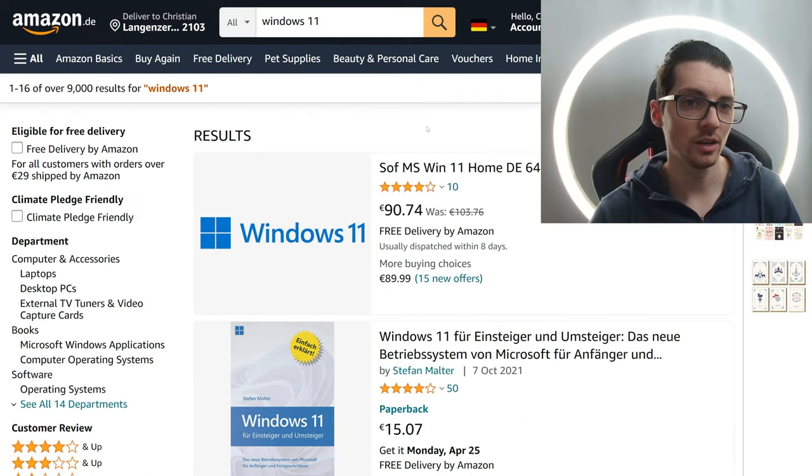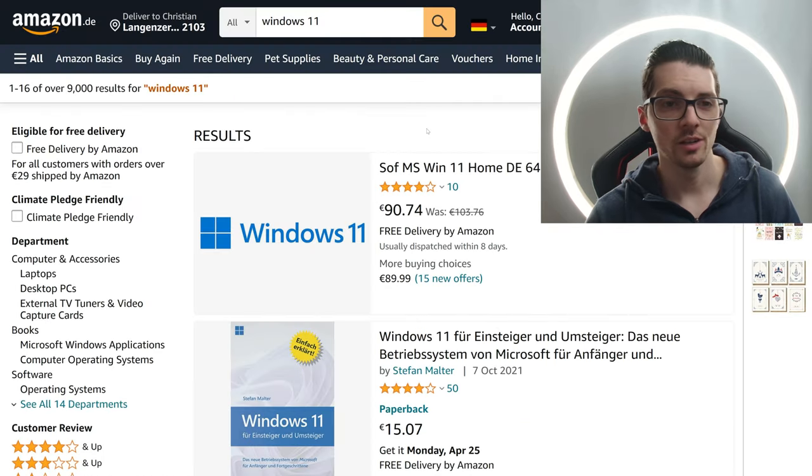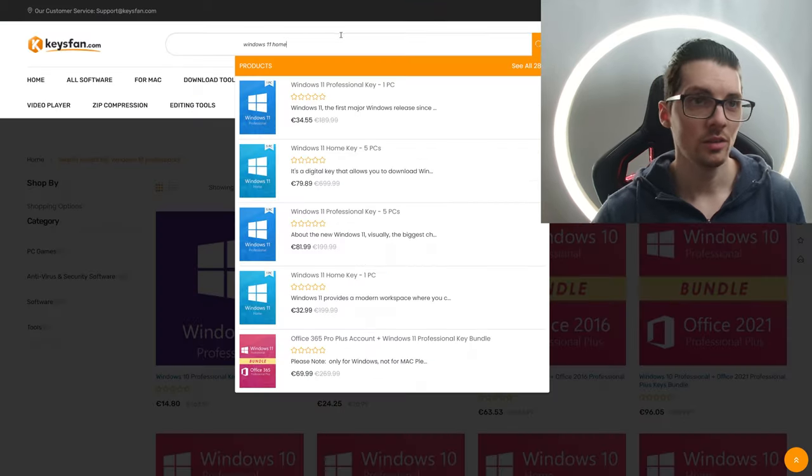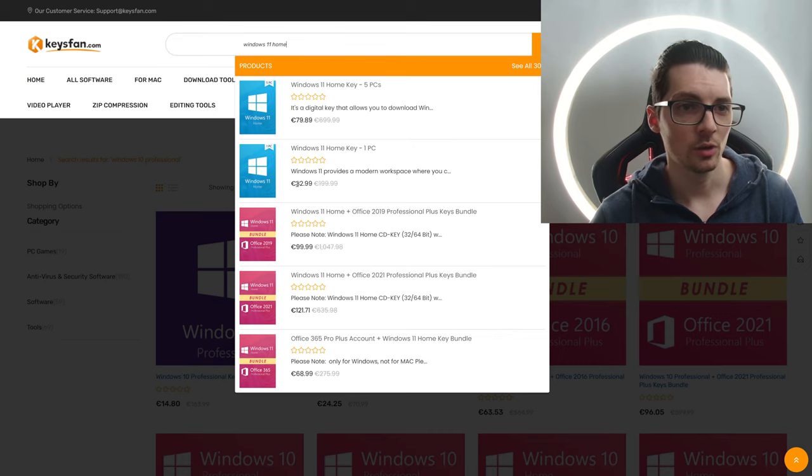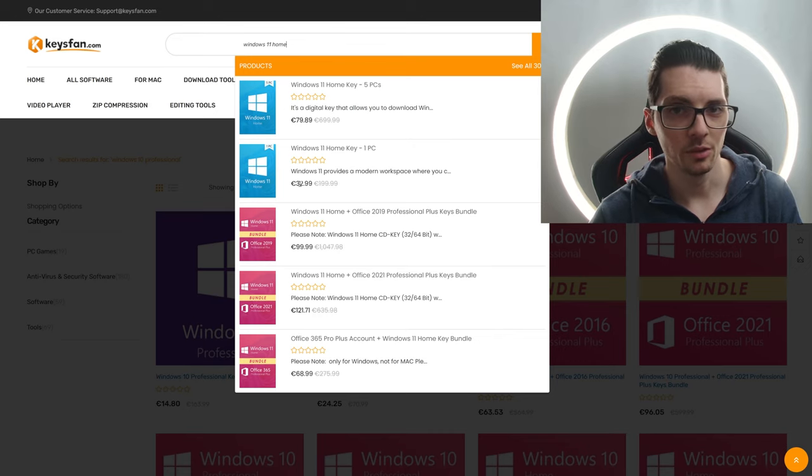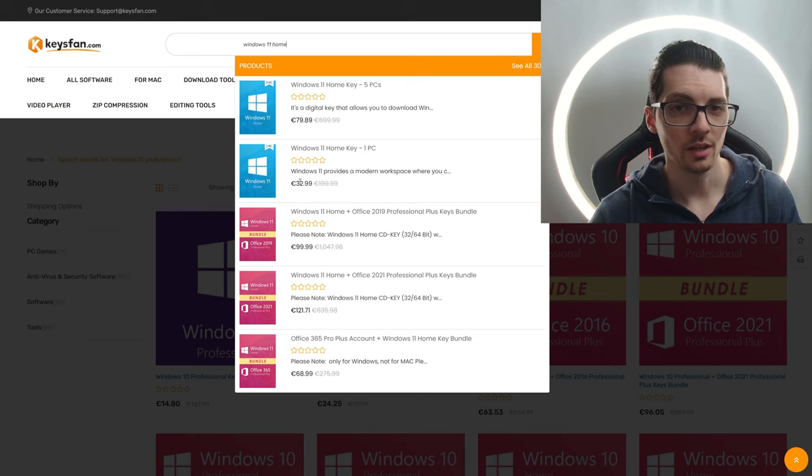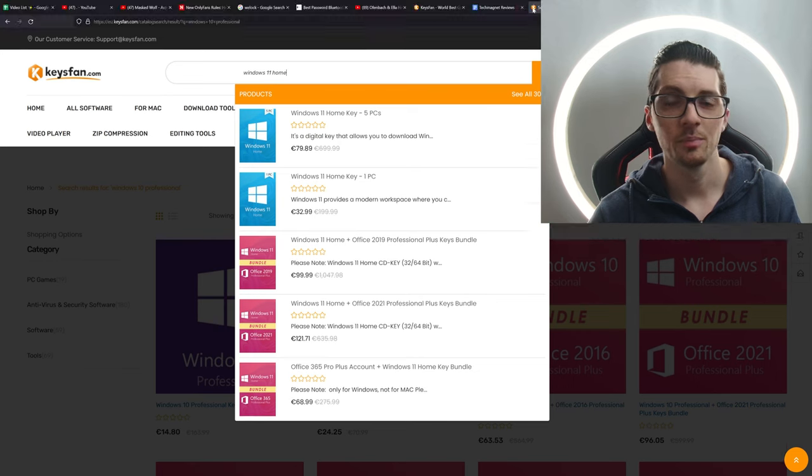So again, on Amazon, Windows 11 Home Edition for 90 bucks. On KeysFan.com, we get a single license, a single key for around 33 bucks. So three times as cheap.